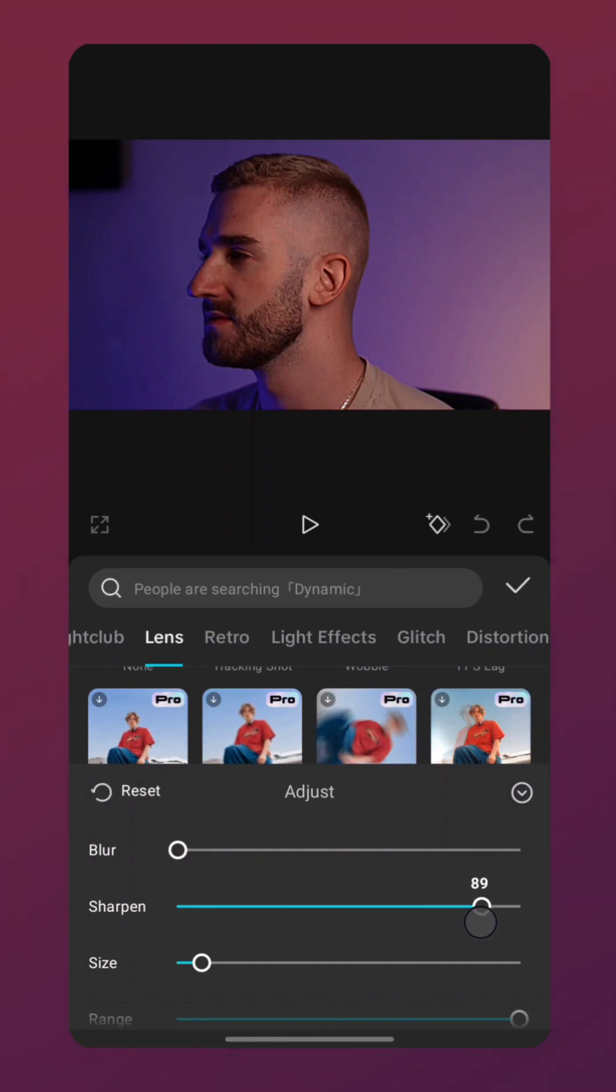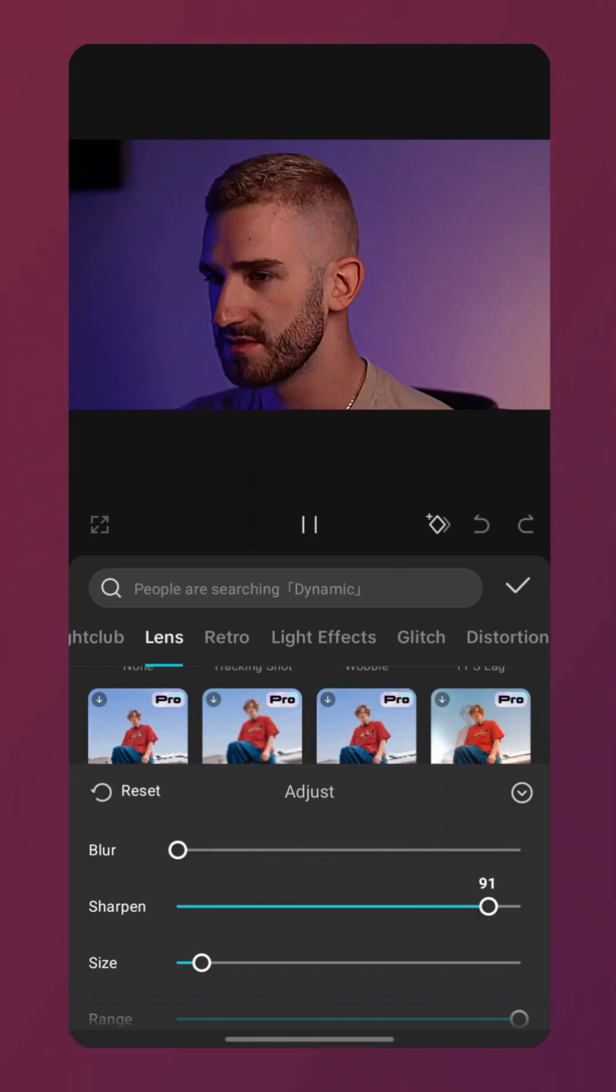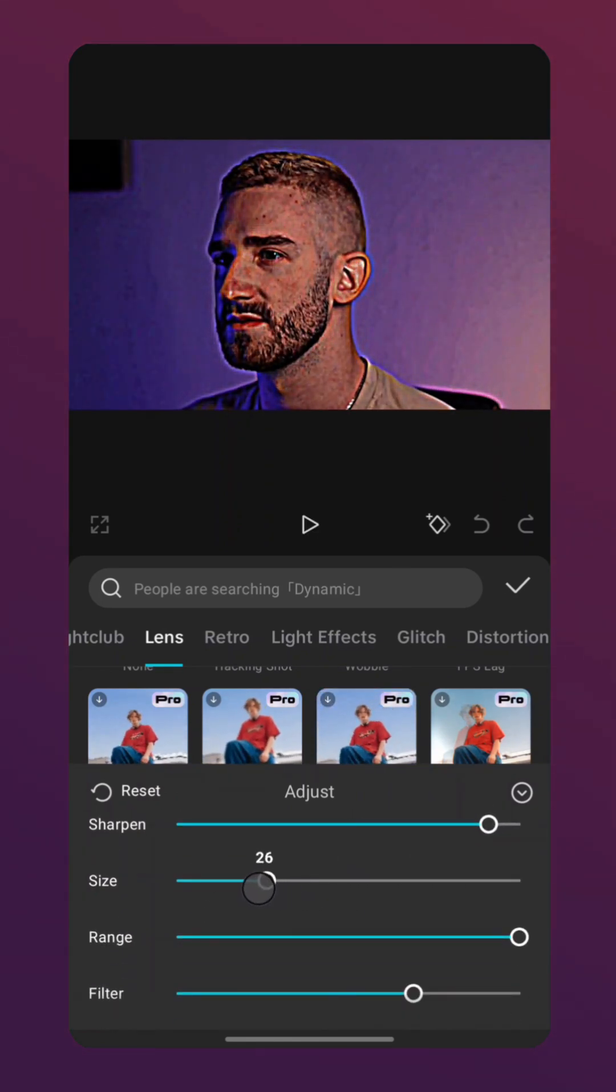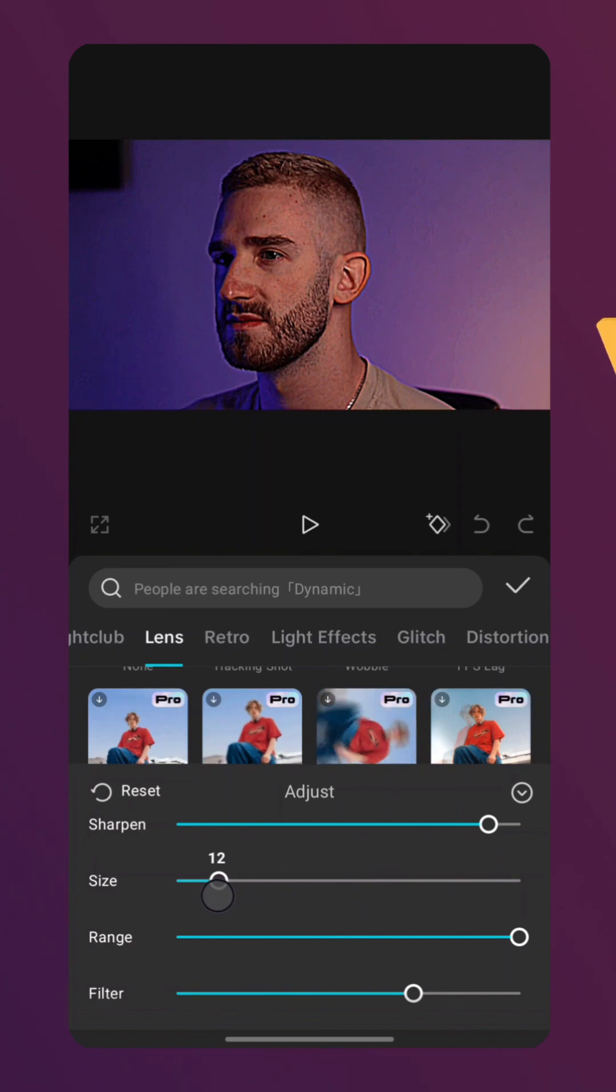The next step is to adjust the size so it fits the video and blends in naturally. You can see all the changes here in the player.